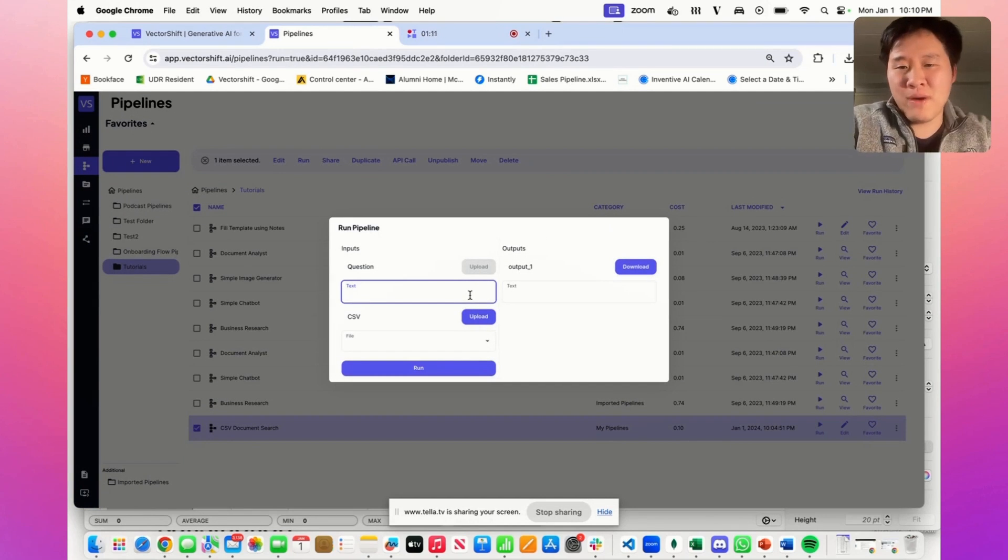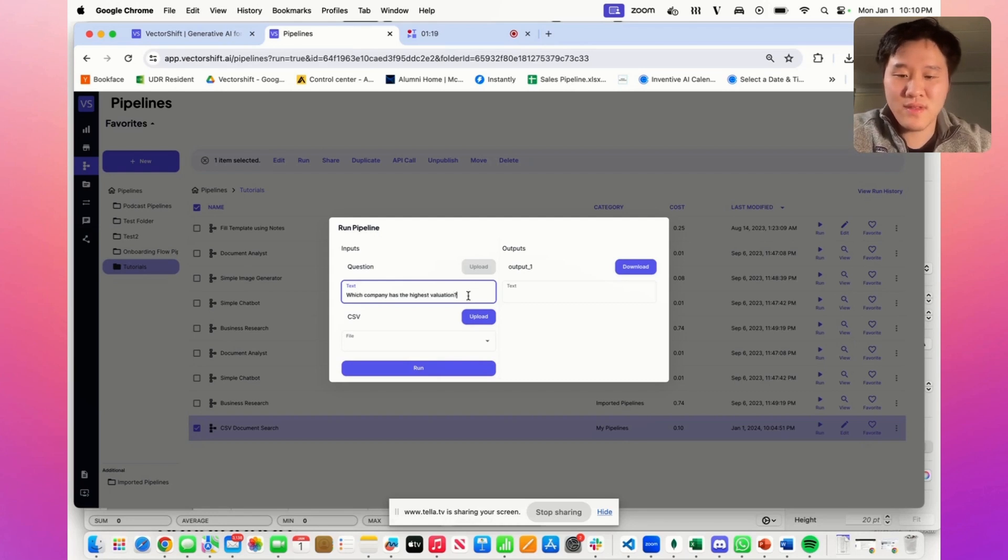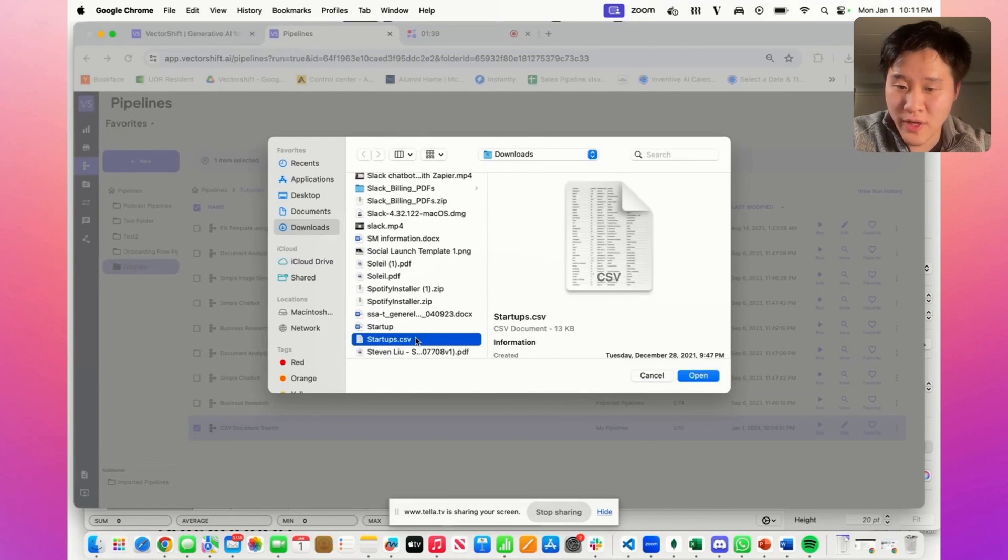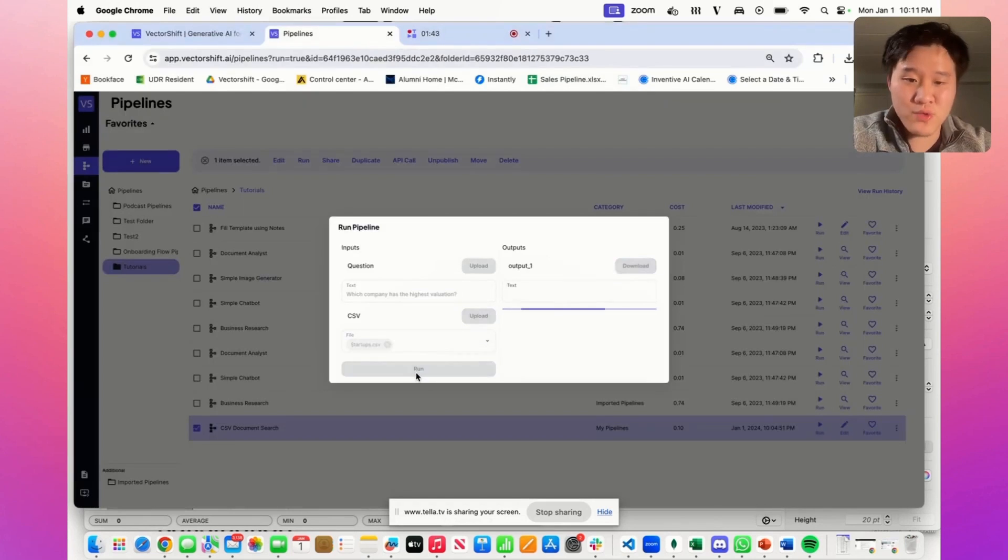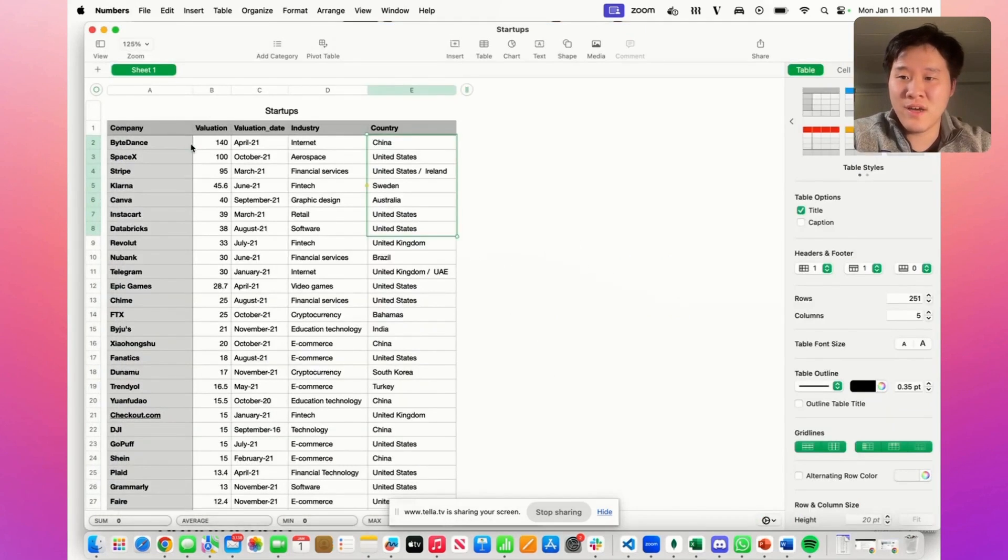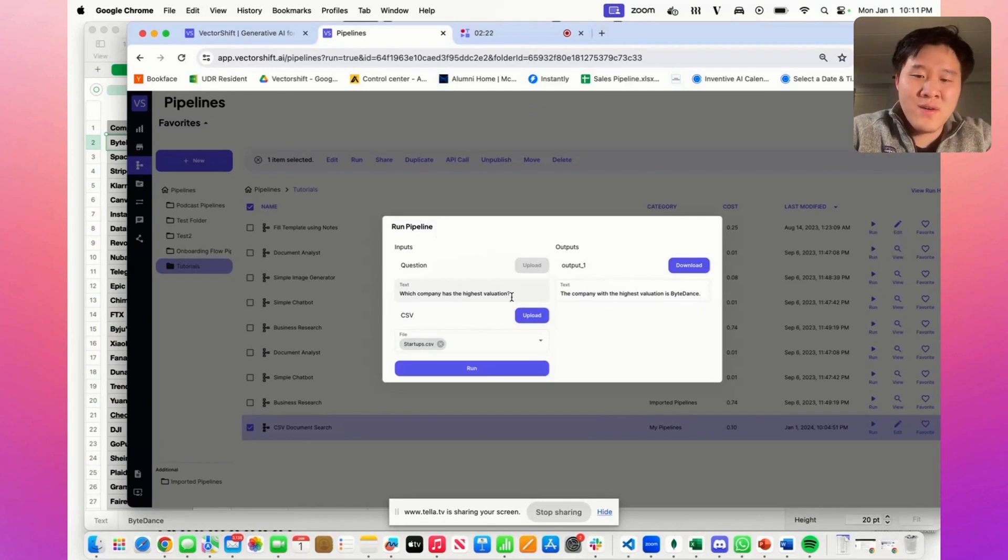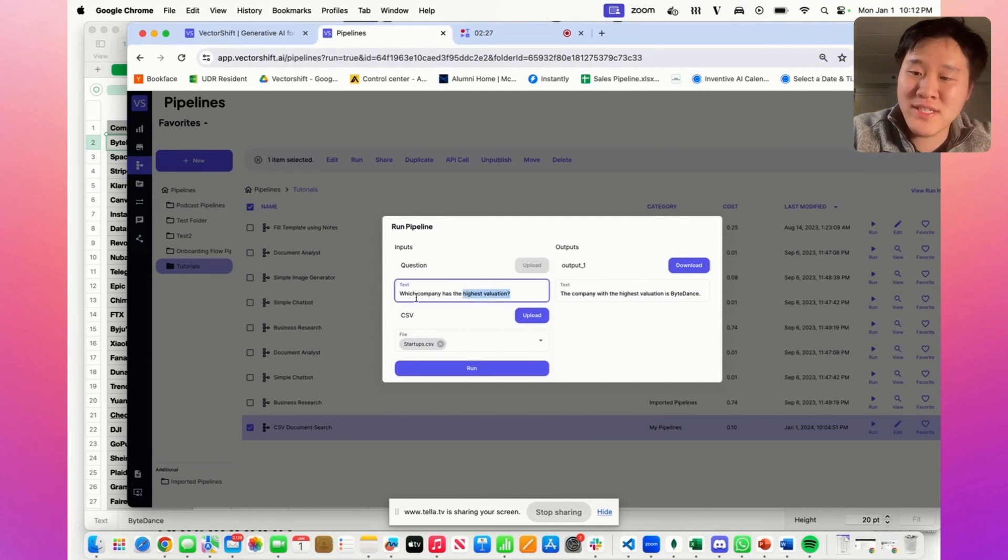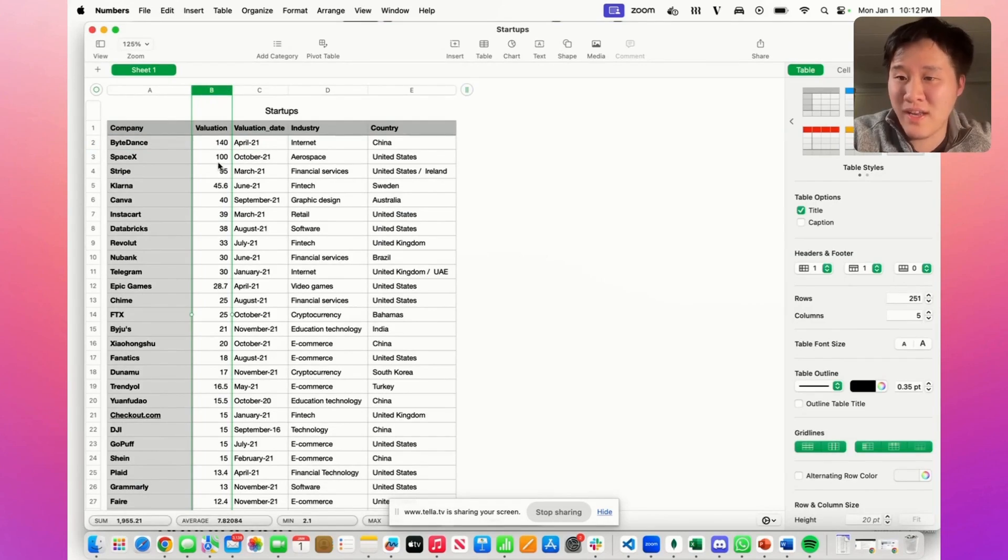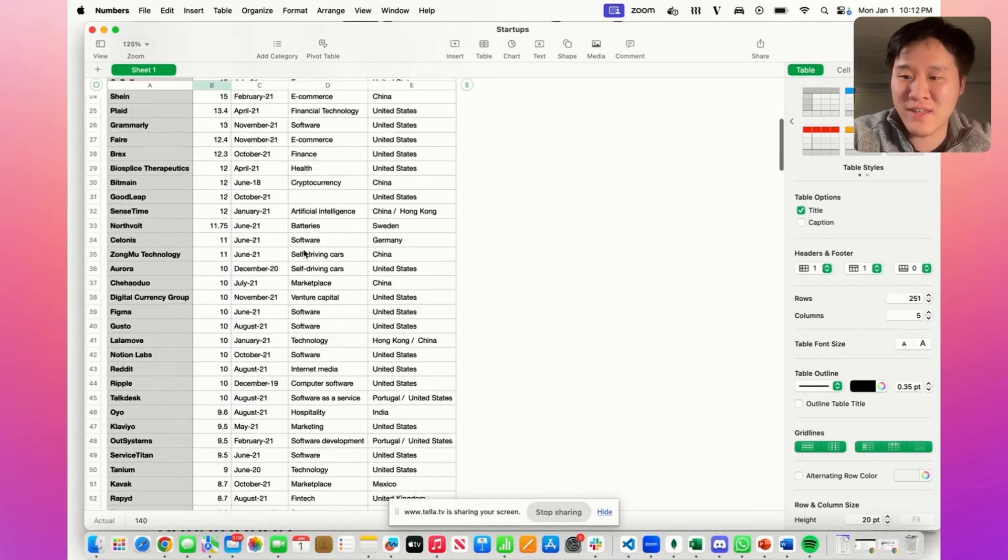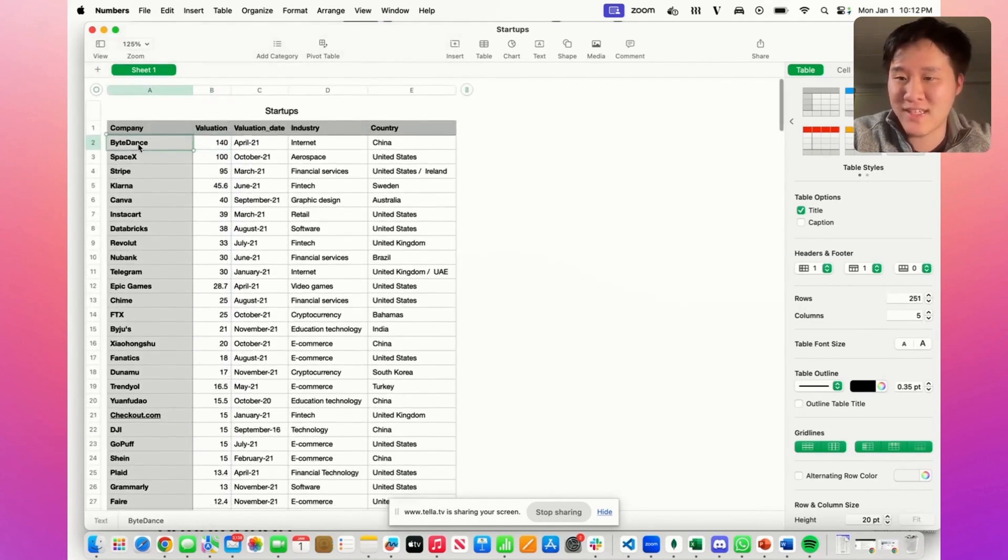Say I want to see which company has the highest valuation. I can just go ahead and type it in: Which company has the highest valuation? I can go ahead and upload the CSV. And we go ahead, press run, and it should return ByteDance. There we go. What we actually have going on in the background is it's interpreting what is highest valuation—that must be the valuation column. And highest means largest, so it's creating the right queries to actually find the right data in this large spreadsheet to determine that ByteDance is actually the company that has the highest valuation.